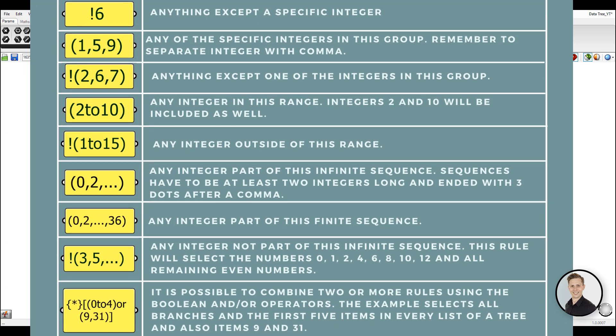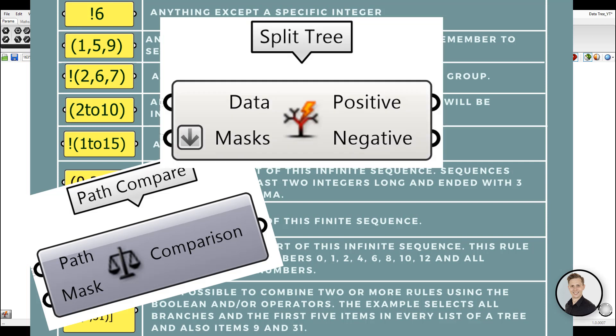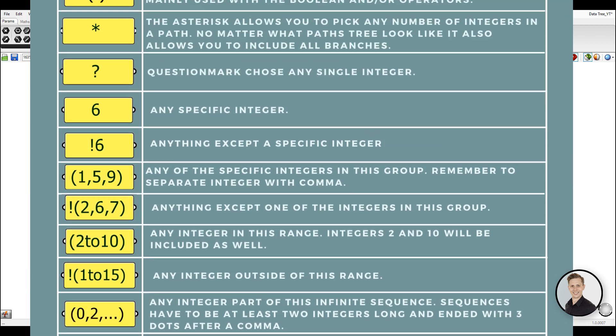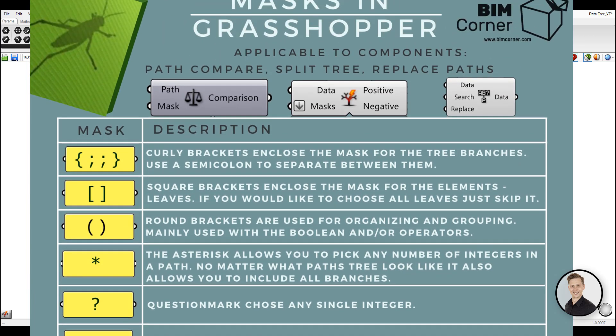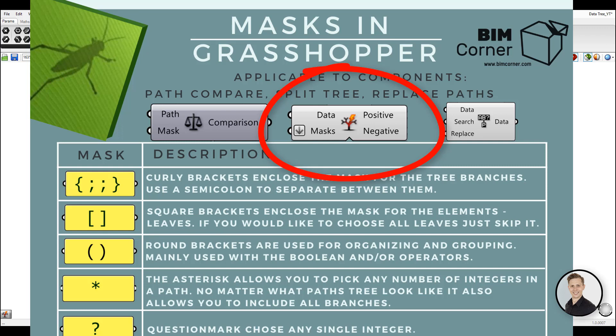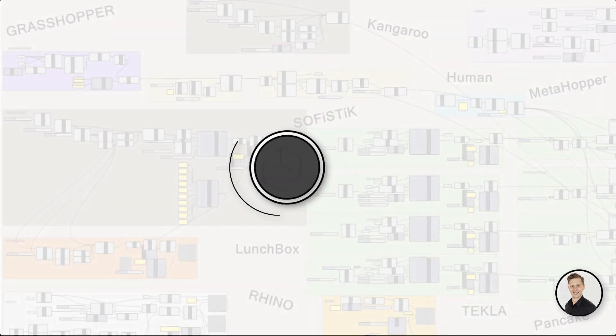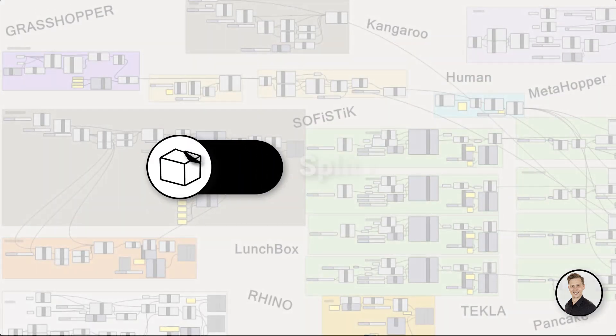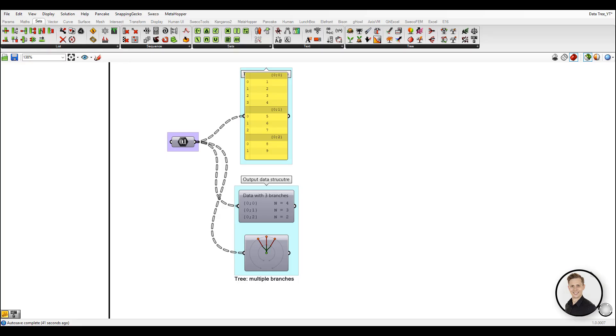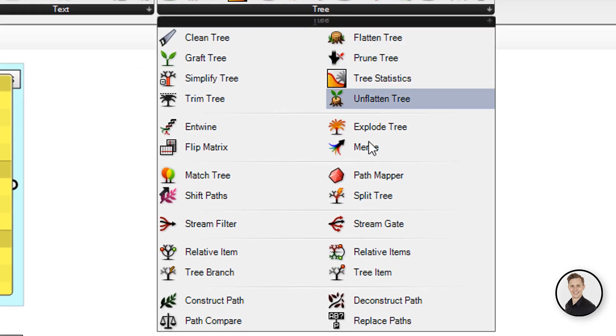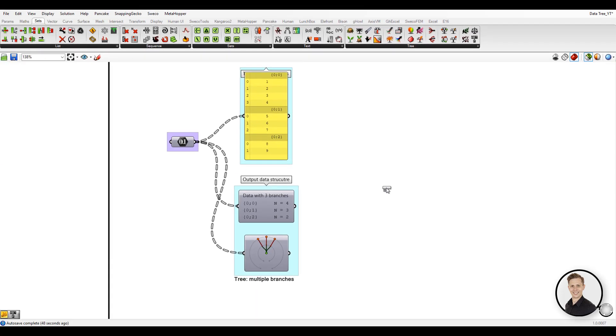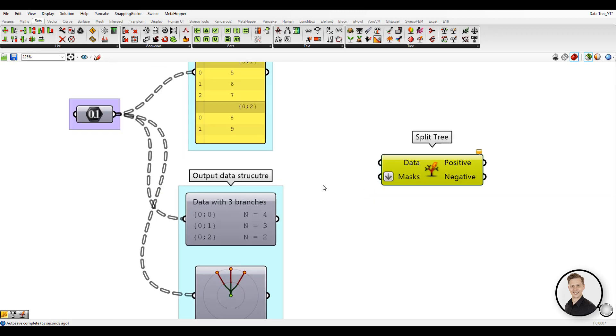The following rules will all work with the Path Compare, Split Tree and Replace Path components. Let's go through this mask list with examples of how to use them. And the best tool for explanation will be the Split component. Split component is a very powerful tool in Grasshopper. This tree operation gives the ability to select a part of a tree or split it into two. For that you need to use just a string mask that specifies the positive output of a tree.